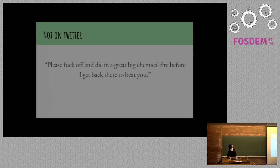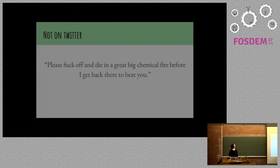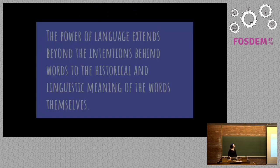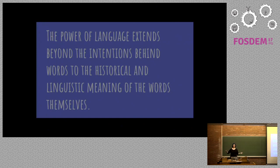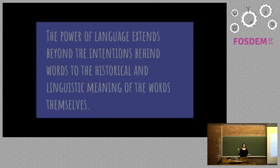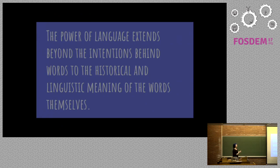Please fuck off and die in a big chemical fire before I get there to beat you. I kind of like this one actually. The power of language extends beyond the intentions behind words to the historical and linguistic meaning of the words themselves. What does this mean? This means that the word fuck has in a number of ways become entirely meaningless.